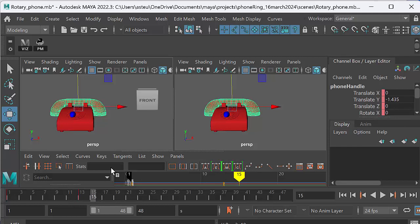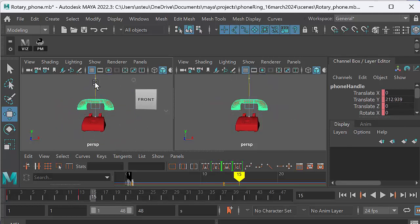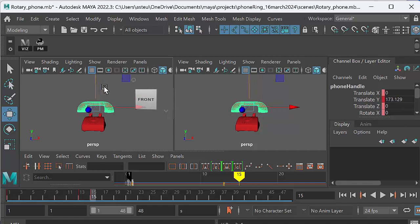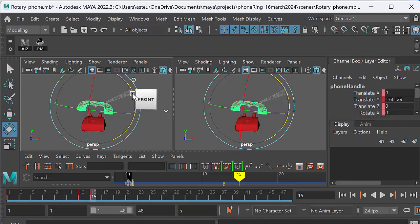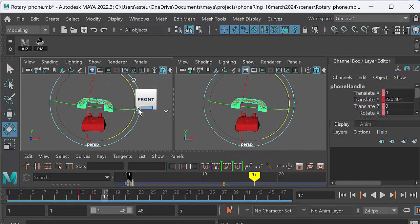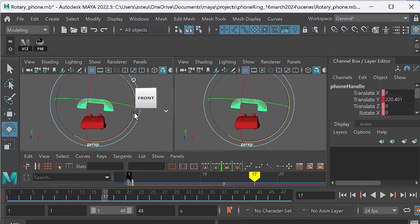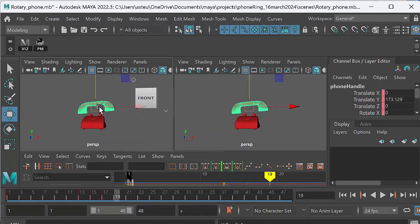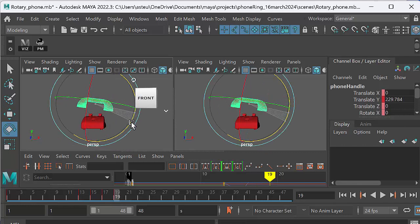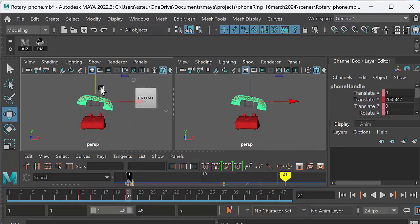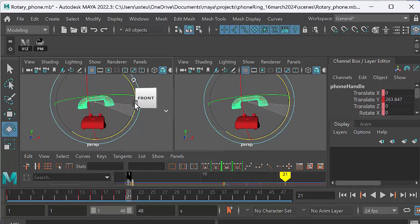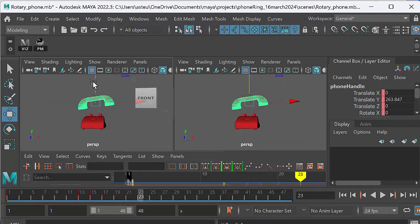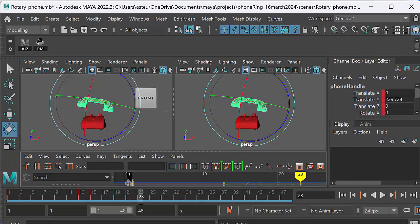And then let's go to frame 15. And now we want the phone popping up in the air. So I'm just going to lift it up in the air and I'm just going to rotate it slightly to one side like that. And then let's go to 17, lift it up a little bit further in the air, rotate it the other way. 19, let's lift it up a bit further in the air, rotate it the other way. 21, let's lift it a bit further in the air, rotate it the other way. 23, it can just start coming down now, rotate it the other way.